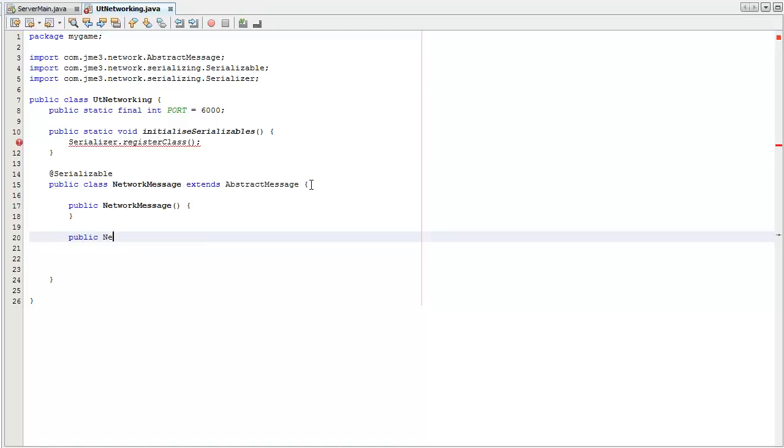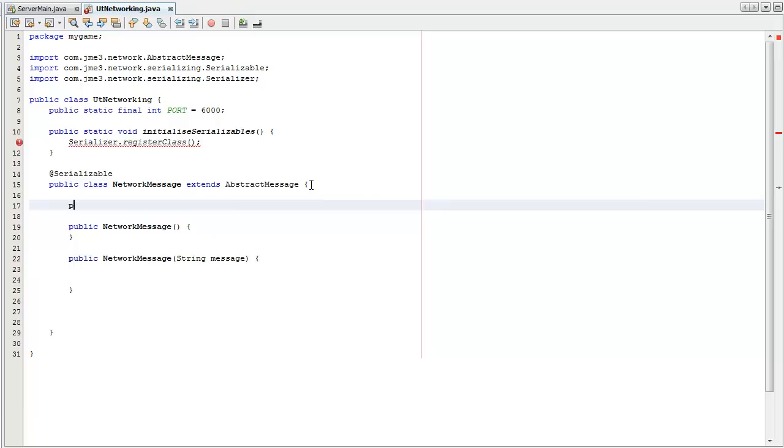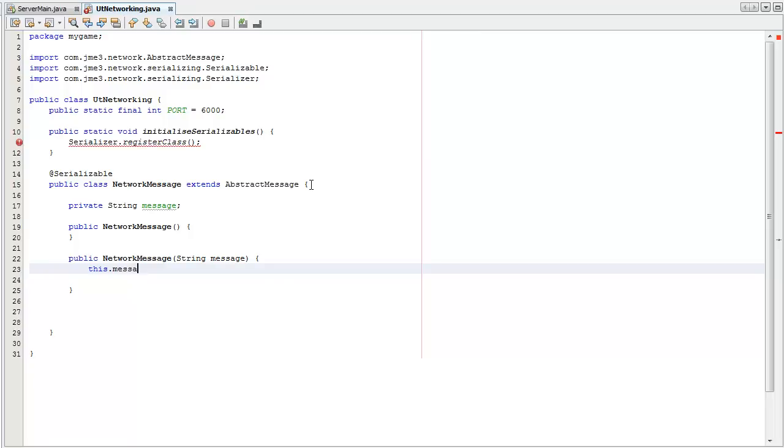I'm going to create a constructor which is going to take the string I want to send across. I'm going to create an instance, an object, a message as well. Set that message to the message I want to send.